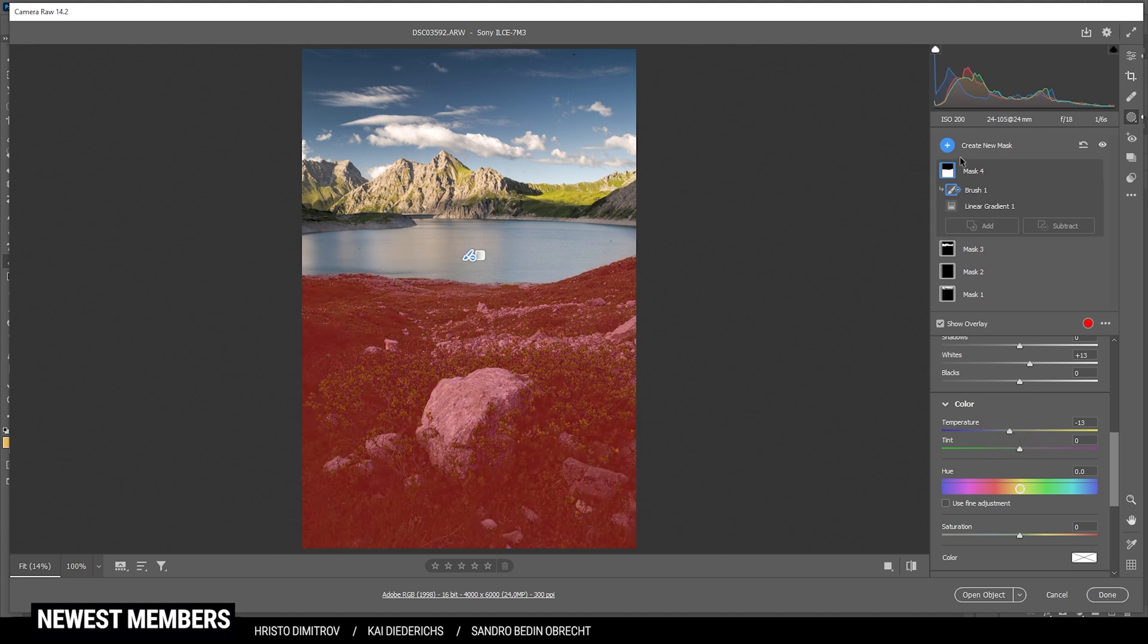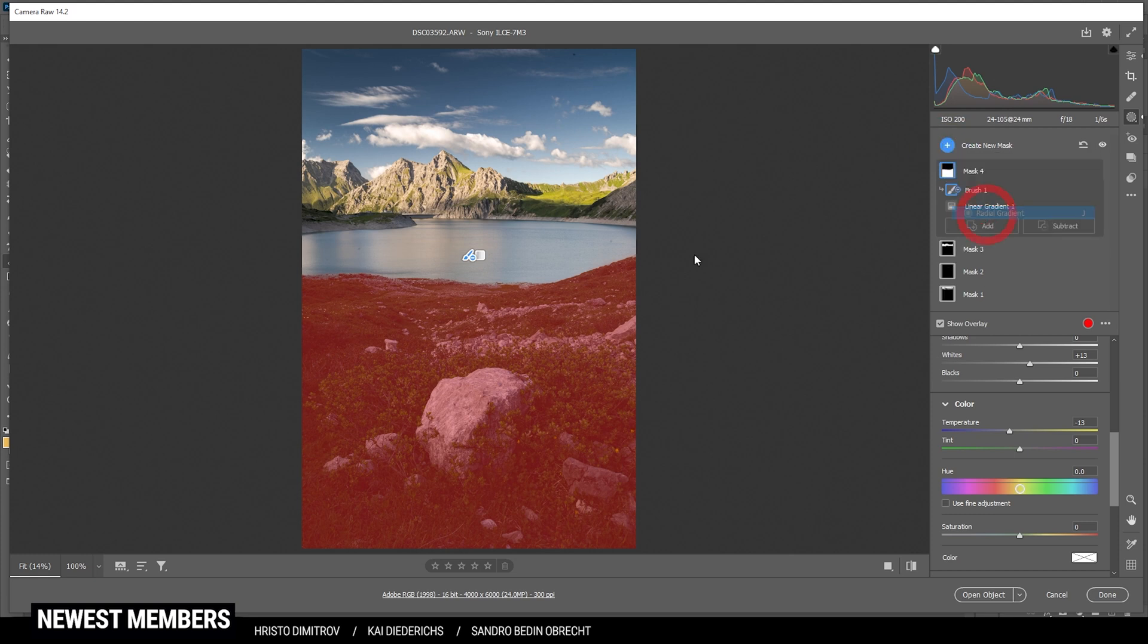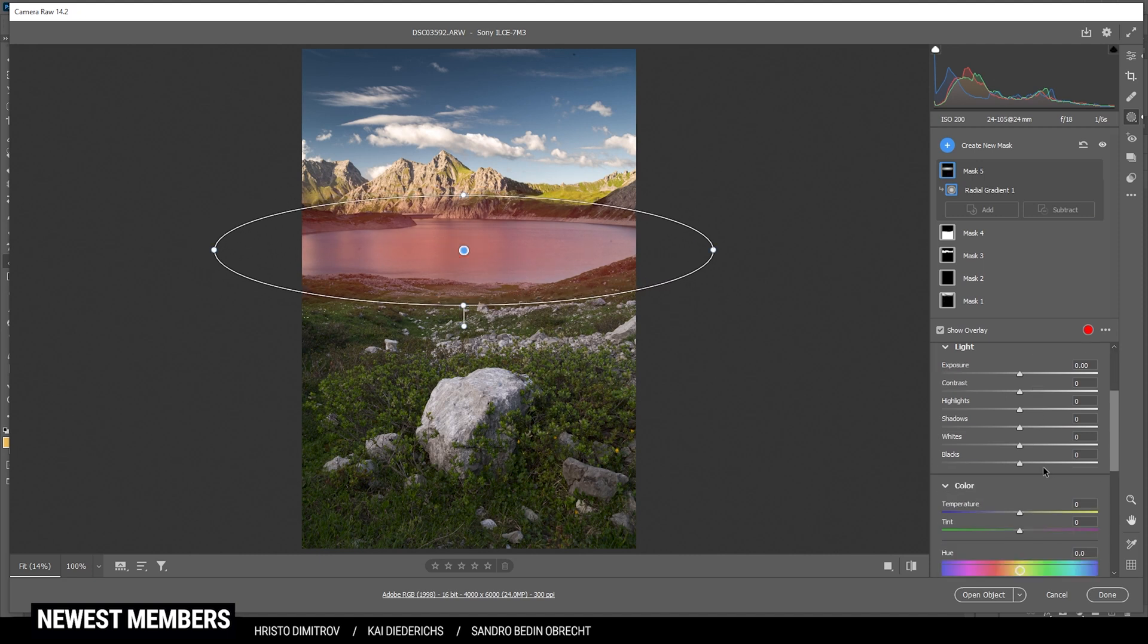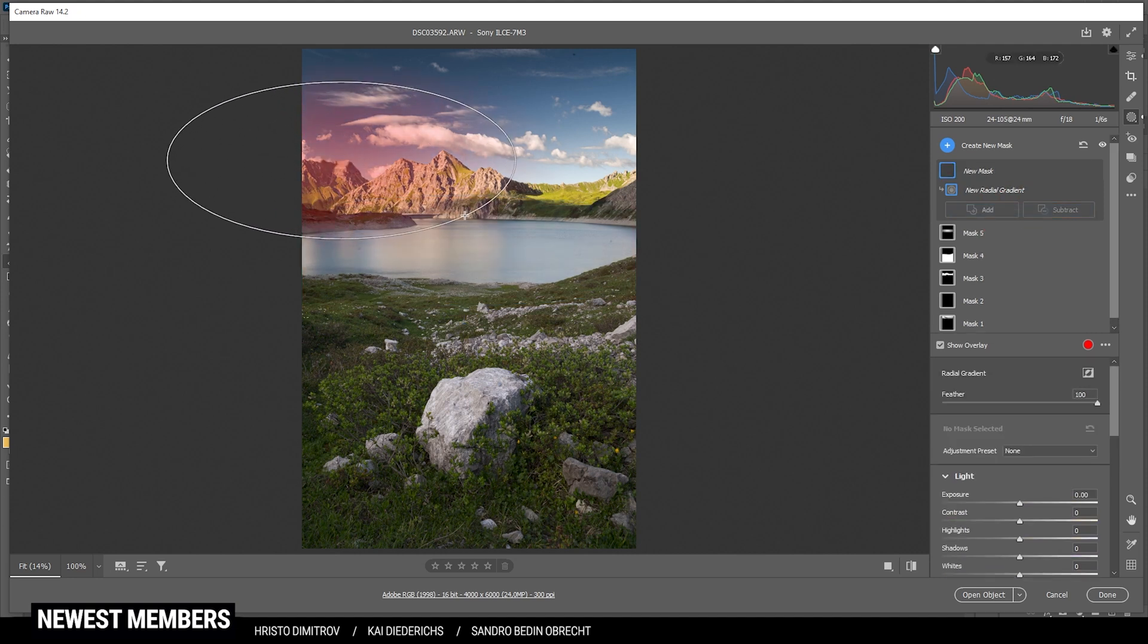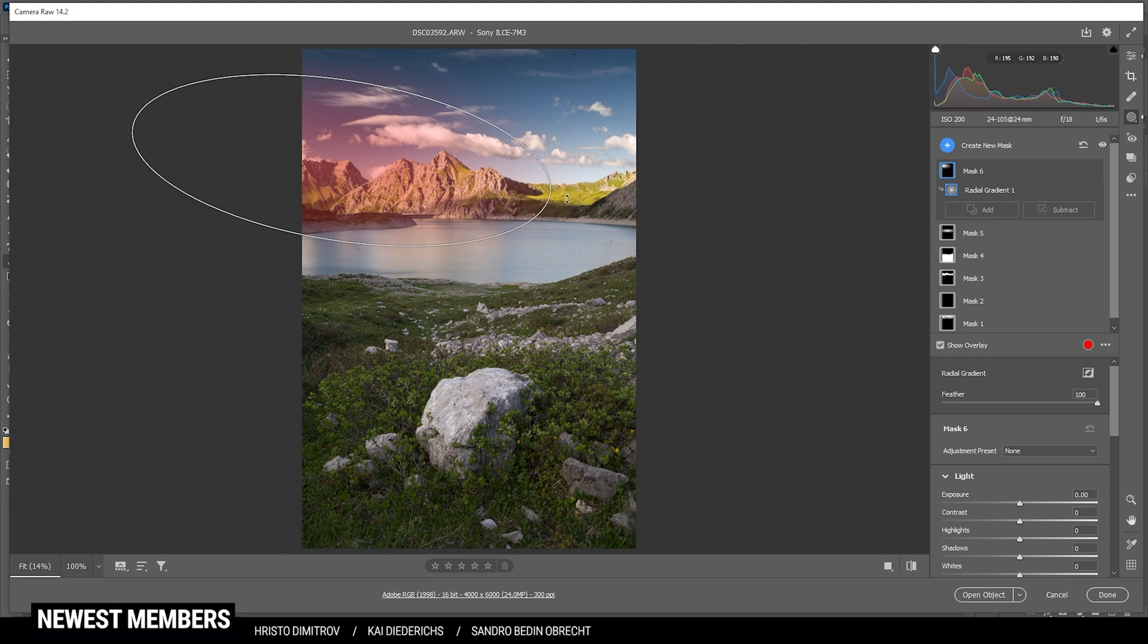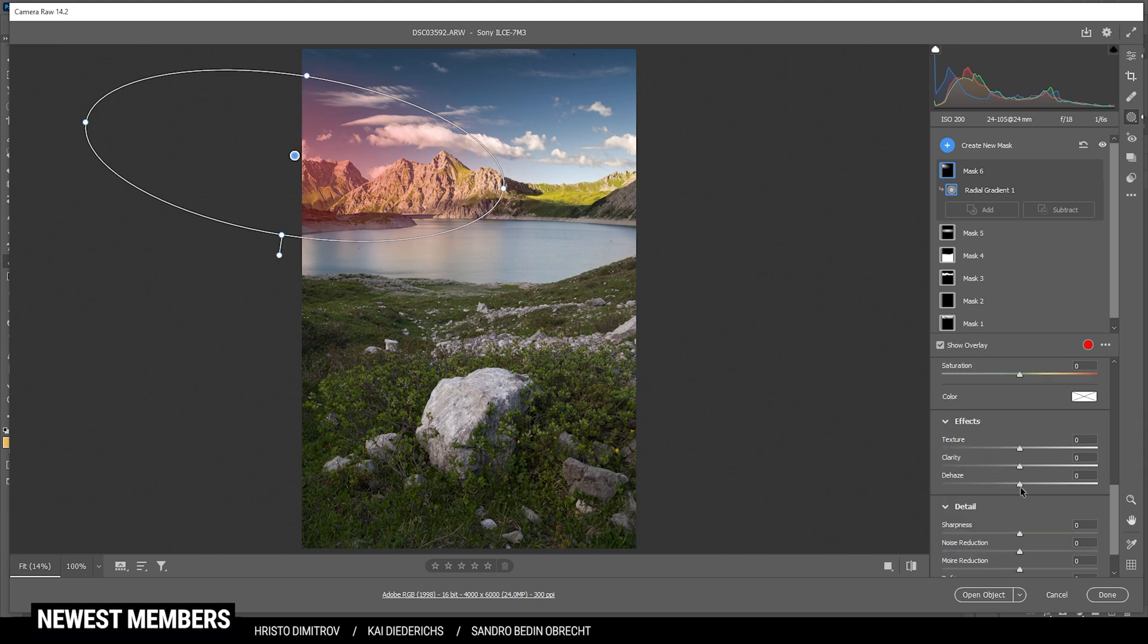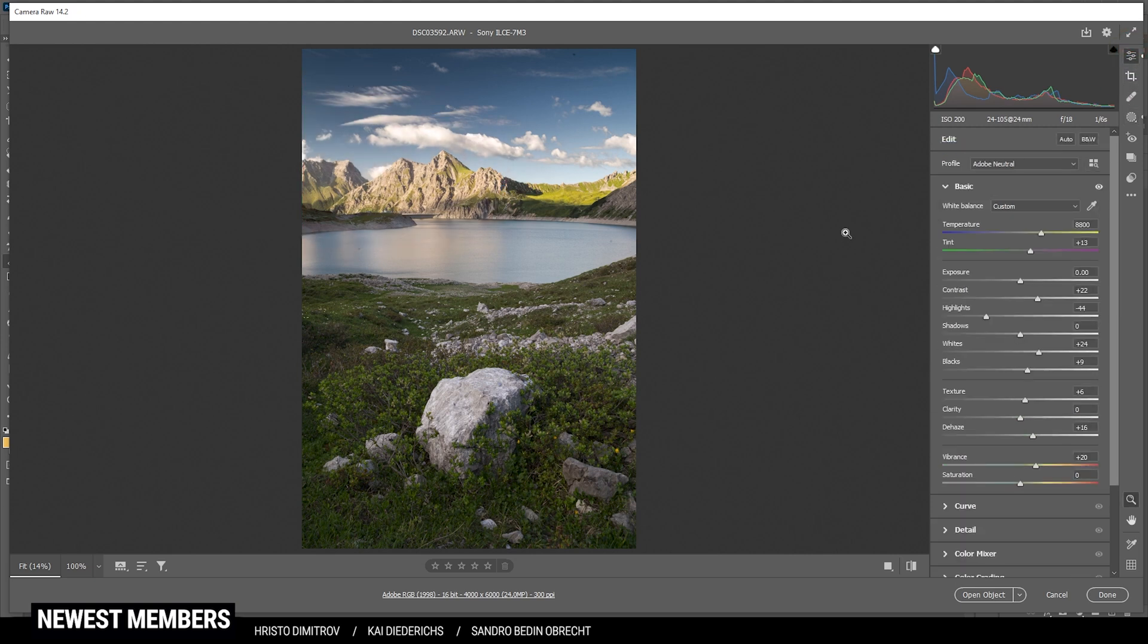And I also want to work on that lake itself. So here let's create a radial gradient. Just a rough one to cover most of the surface. And just bring up the whites to add some more brightness here. Perfect. Finally, let's create another radial gradient to add some glow coming in from the left side. I'm going to rotate it a bit to fit the sunlight direction. Just place it somewhere here and then bring up the blacks a little bit. I don't want this glow to be too heavy and I'm also bringing down the dehaze. And that's it for the local adjustments.